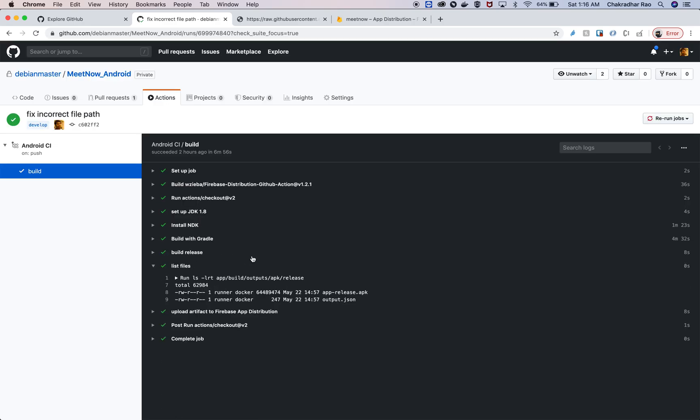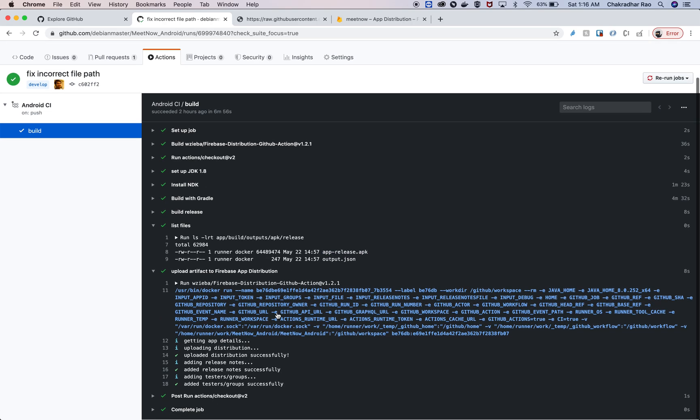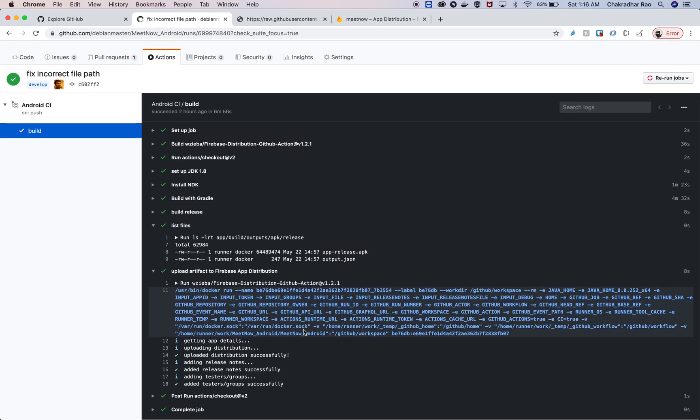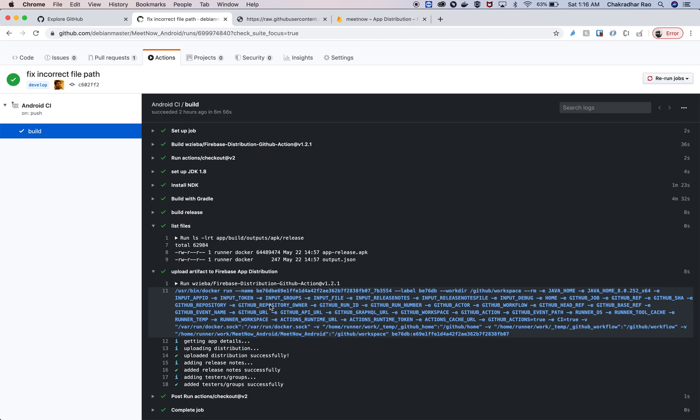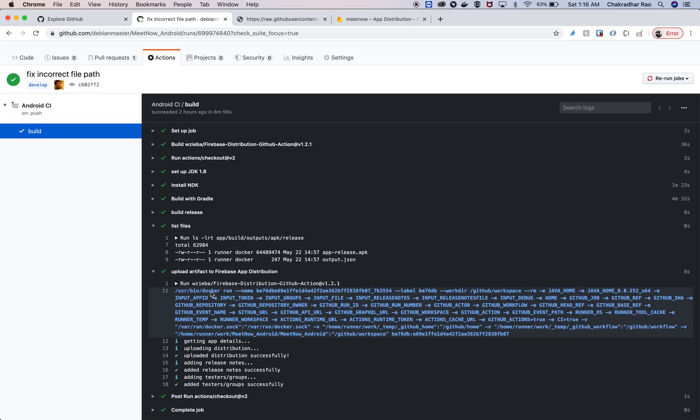And then also building the release APK. Once the release APK is created, you can see the APK name is apprelease.apk here. You can also upload this into Firebase using the plugin that we mentioned.